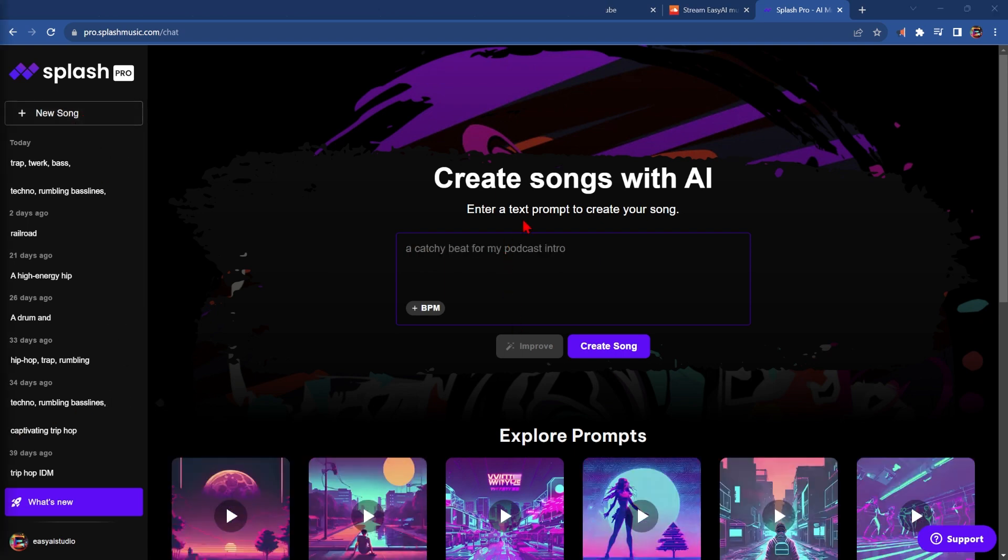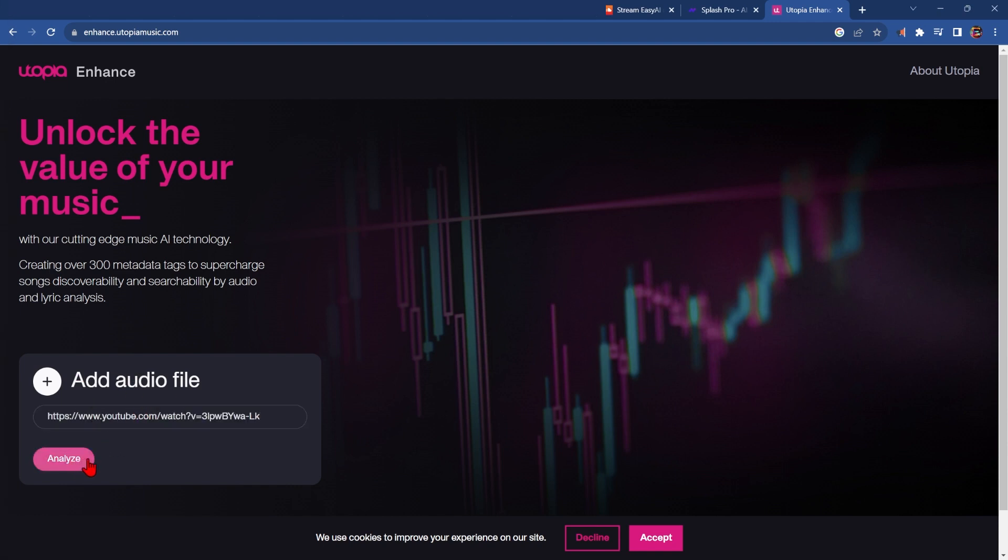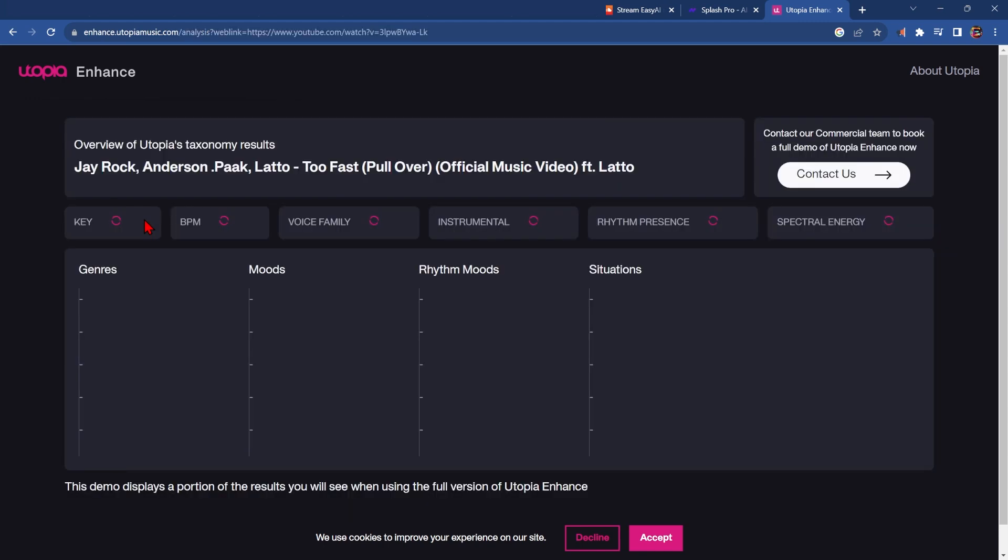It all starts with the text prompt. I'm going to use Electronic Techno Bass Aggressive Energetic Uplifting, which are words that I found using a tool called Utopia. If you're musically challenged like me, this tool allows you to paste a YouTube link or upload an mp3 file and analyze the music to see what it thinks this music is all about.